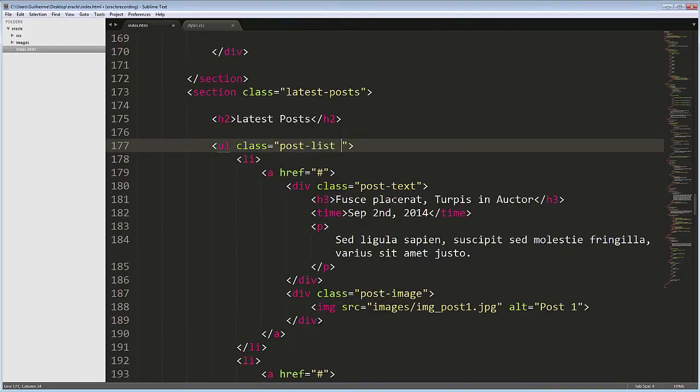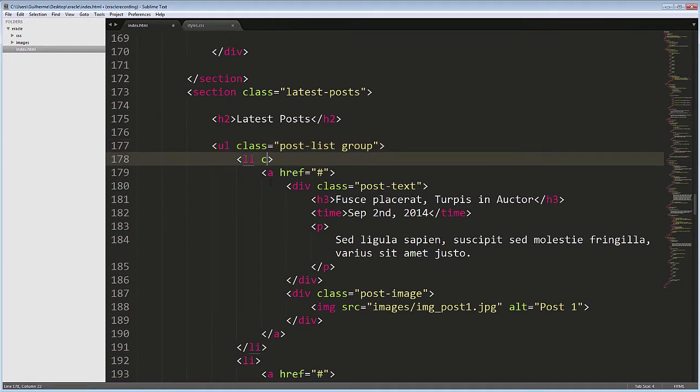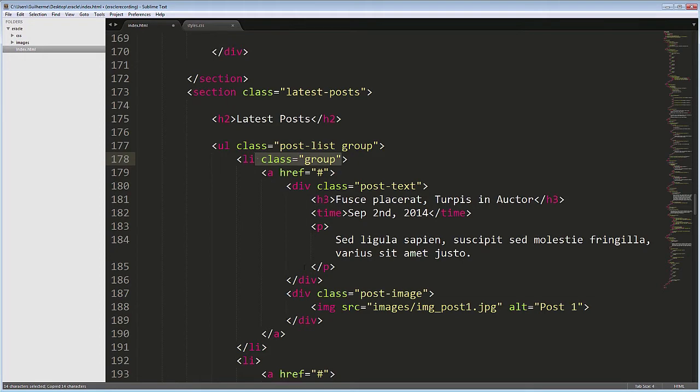So, in the HTML, let's add the group class to the post list ul and to each li. That way we can safely float the elements inside without breaking the layout.